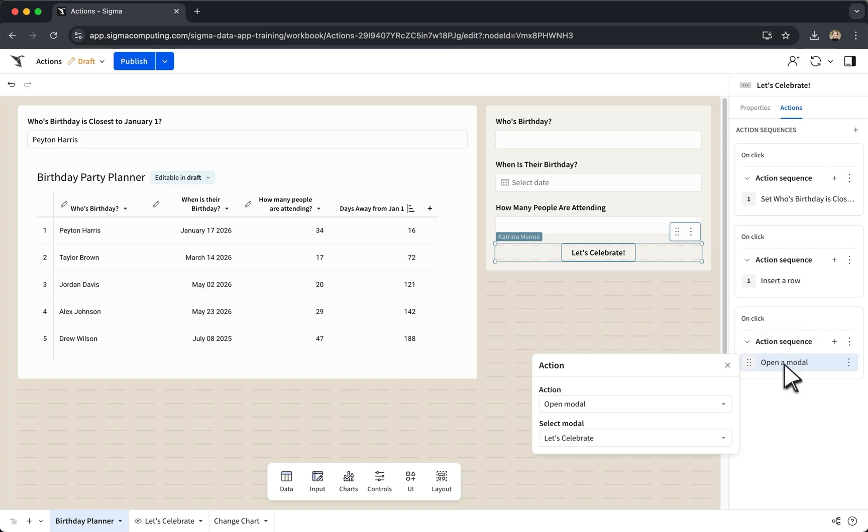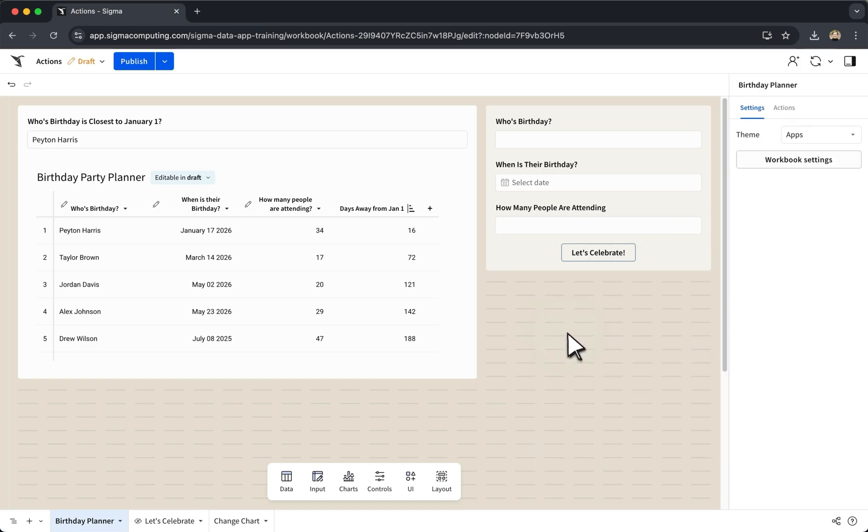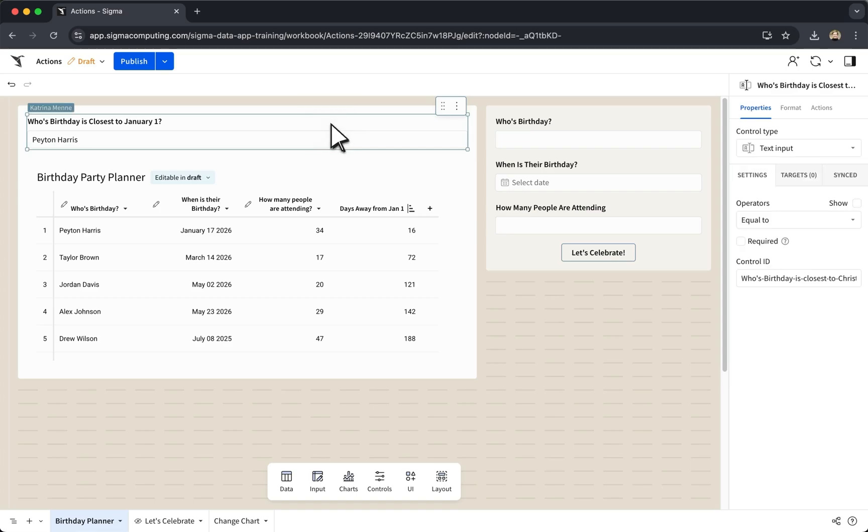There isn't necessarily a right or wrong, just think through what actions might be dependent on previous actions. In this example, we might need the control value to be updated before the row is inserted to make sure that the control value is captured in the input table correctly.